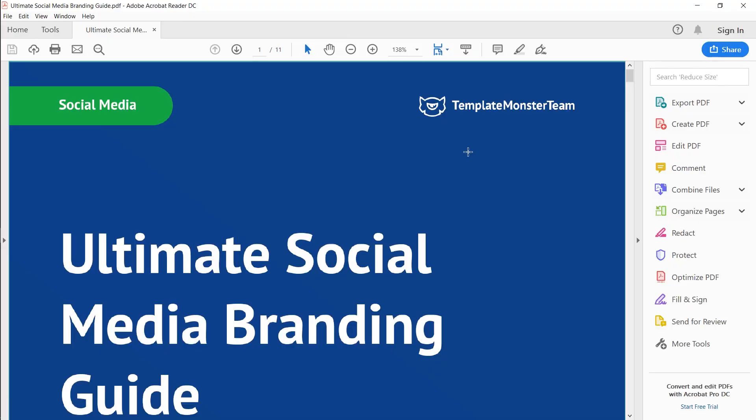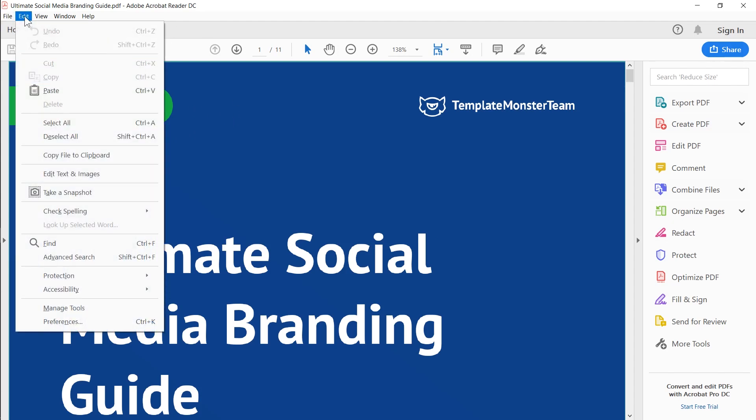Depending on the PDF reader that you are using, the workflows and the way to access the screenshot tool might look a little different, but I'm using Adobe Acrobat reader. So I simply need to go to edit and choose take a snapshot.